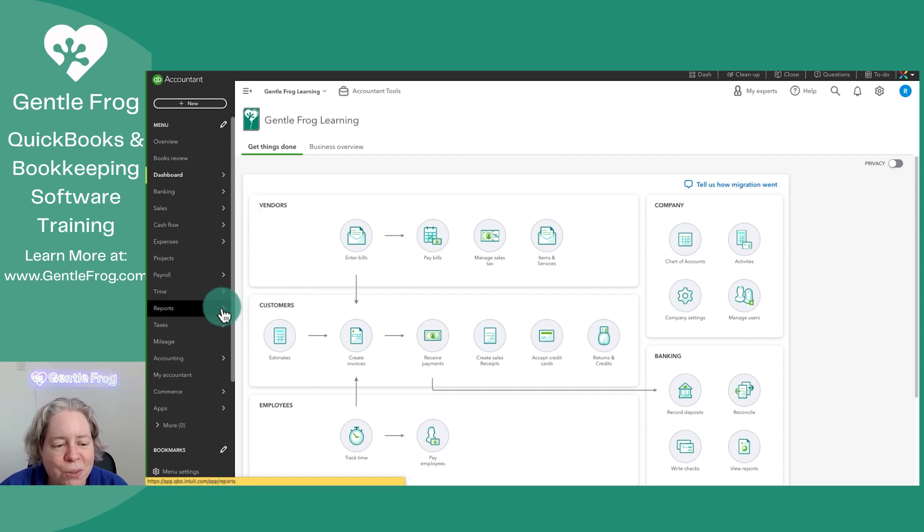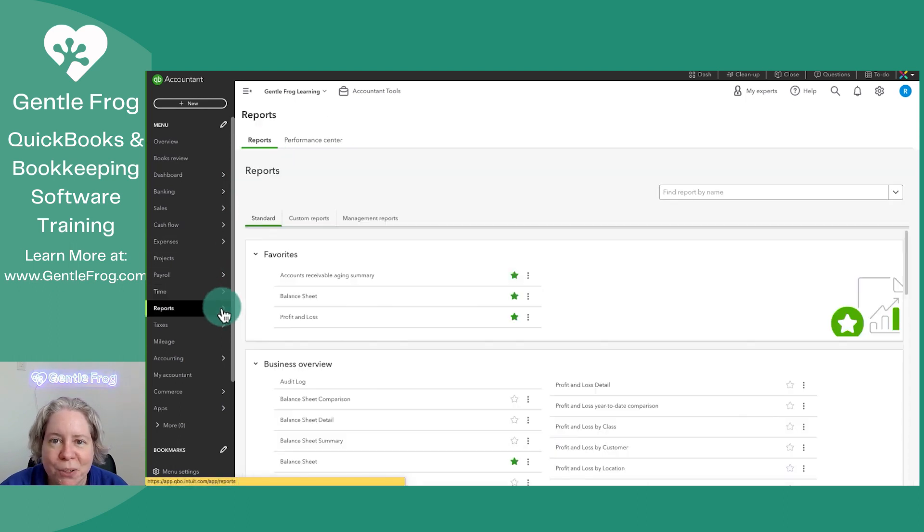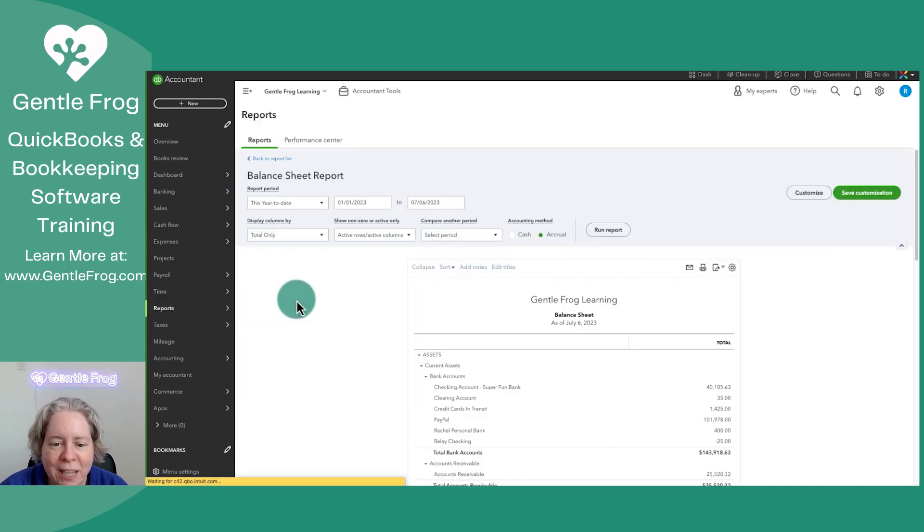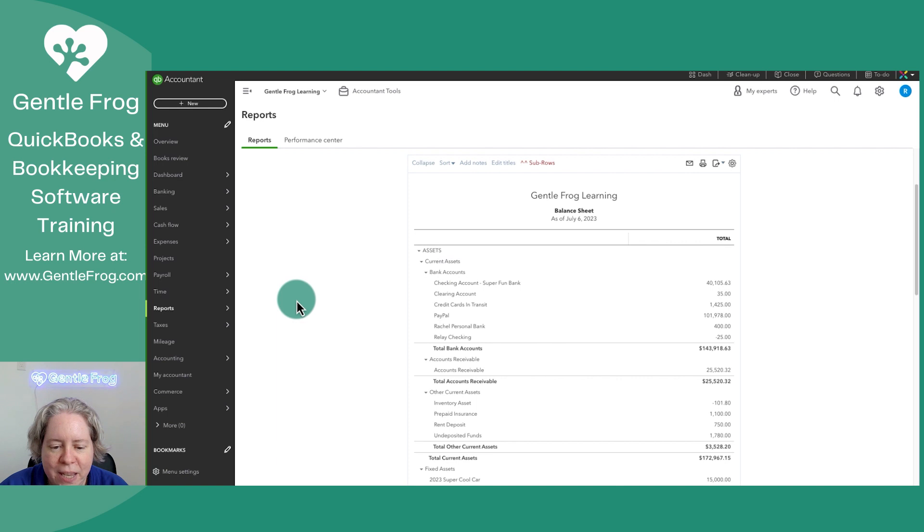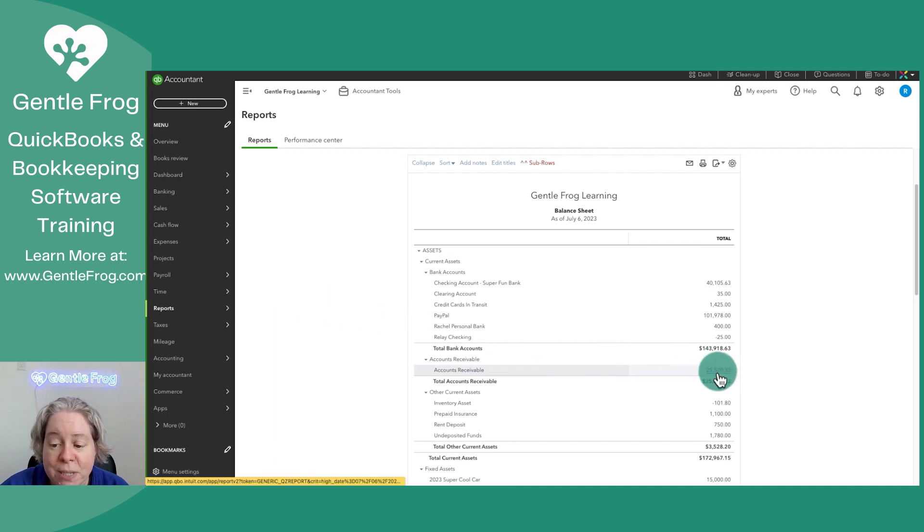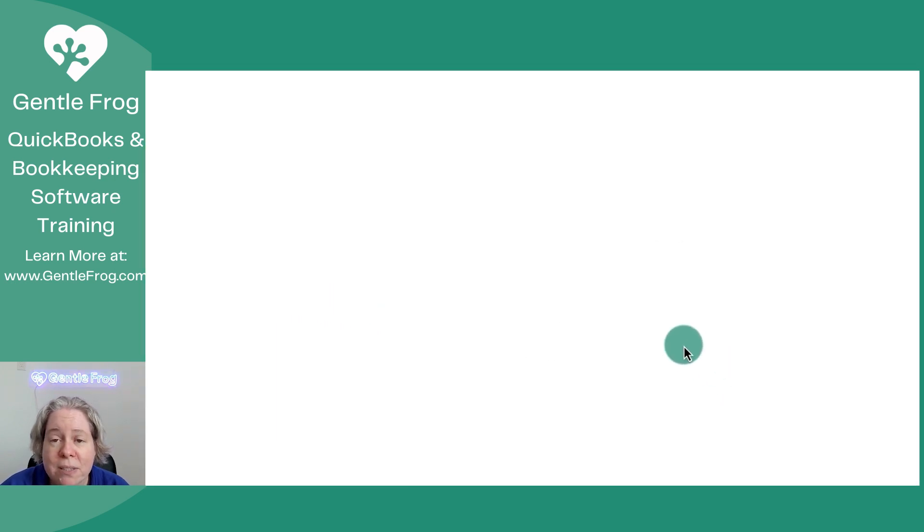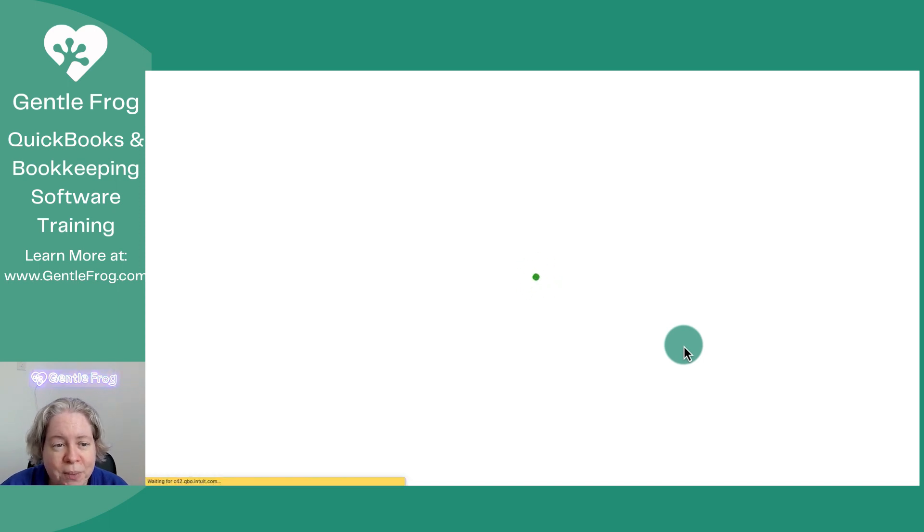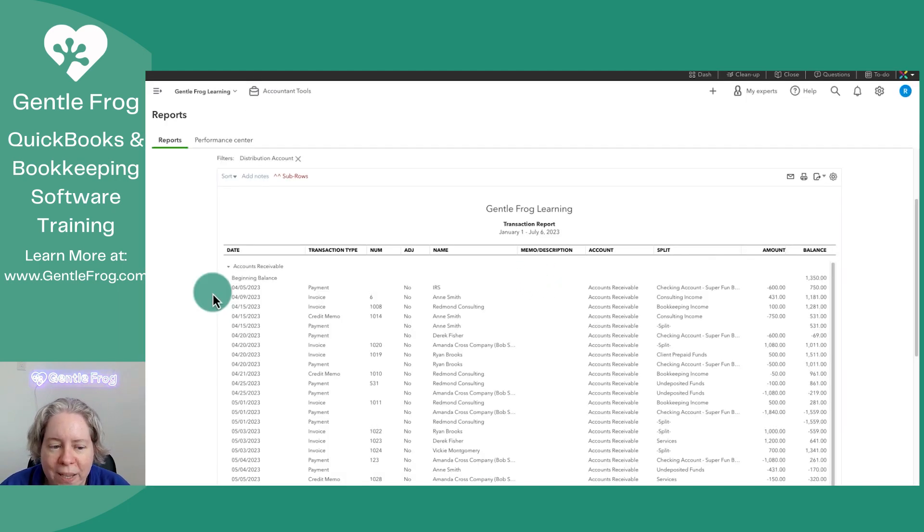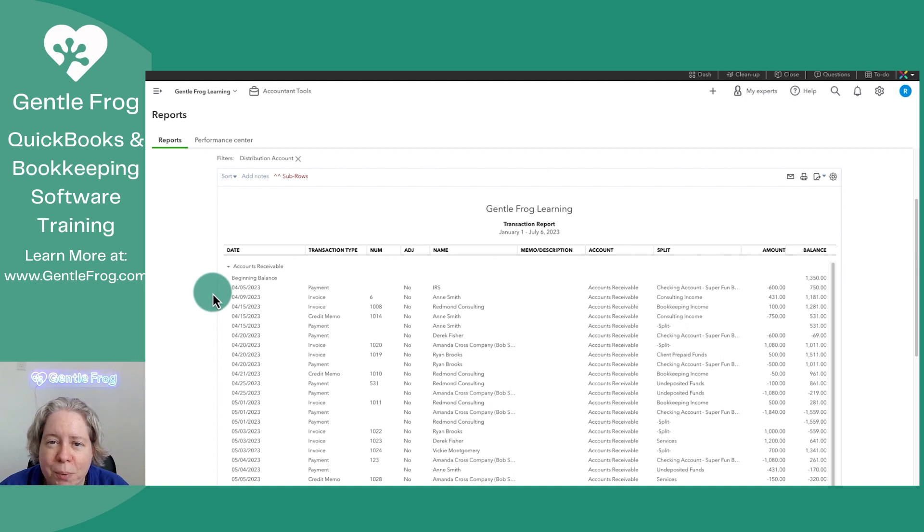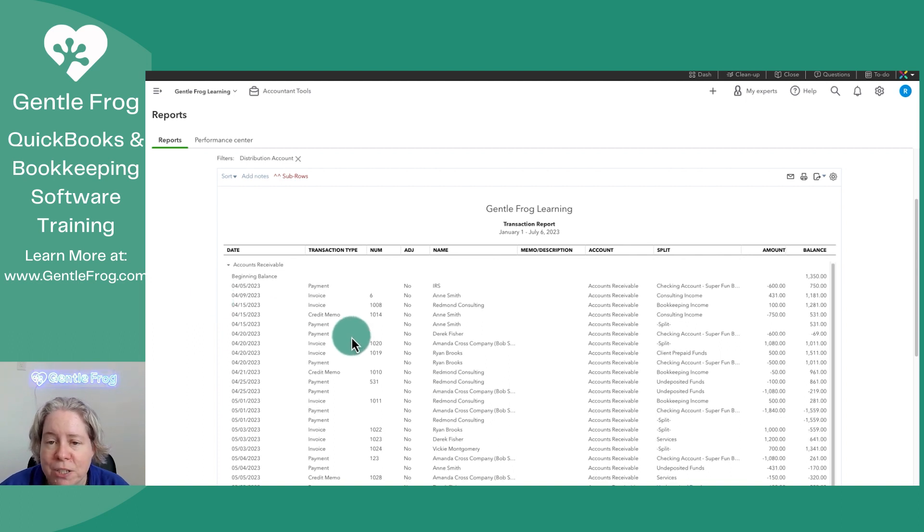So I'll often work with a new bookkeeper who will go to the balance sheet and then they'll say, oh, there's a value in accounts receivable. Let me click on the number because that works for almost everything except for this one thing. When you click on the accounts receivable number, it's going to bring up a list of all the accounts receivable transactions, payments, everything.